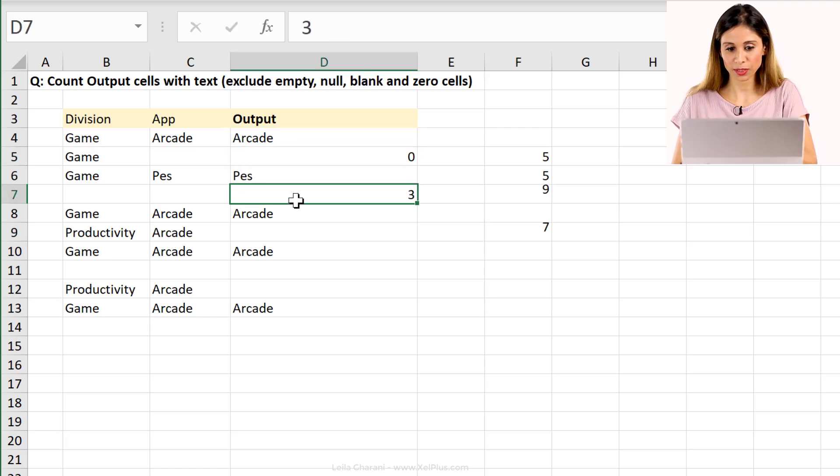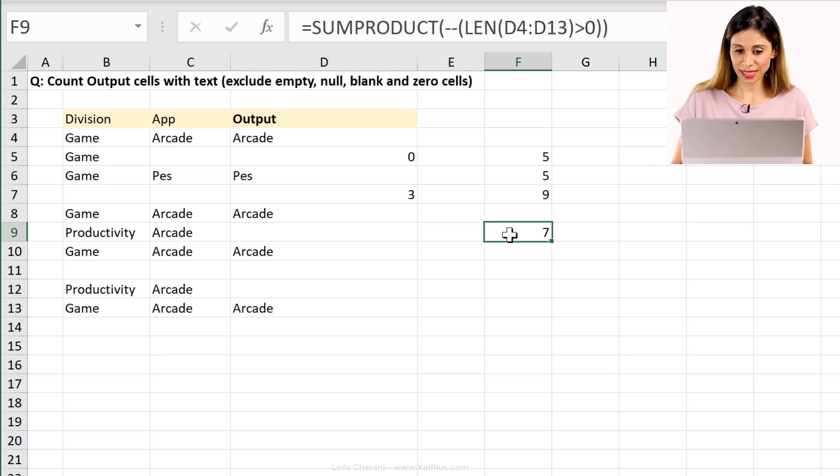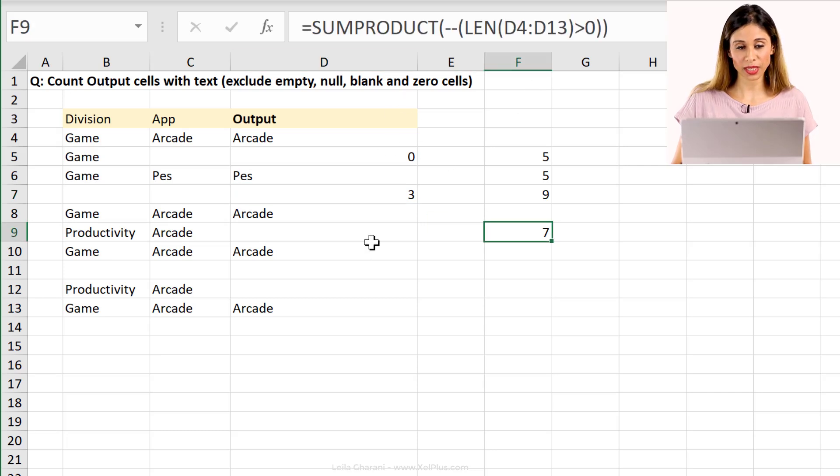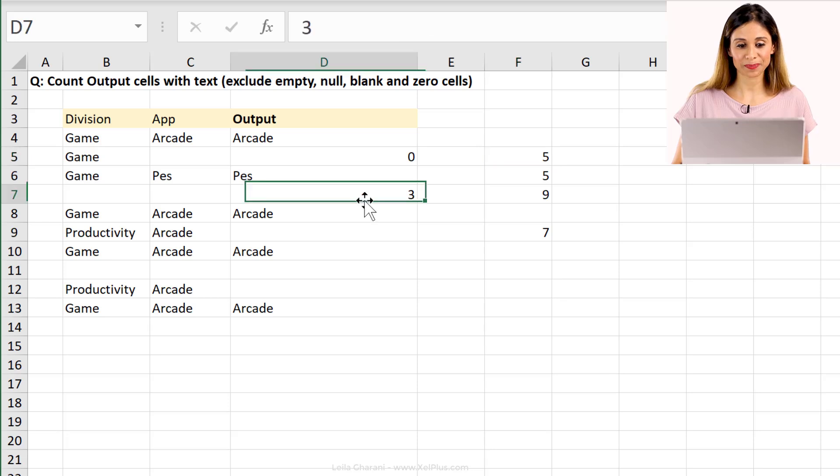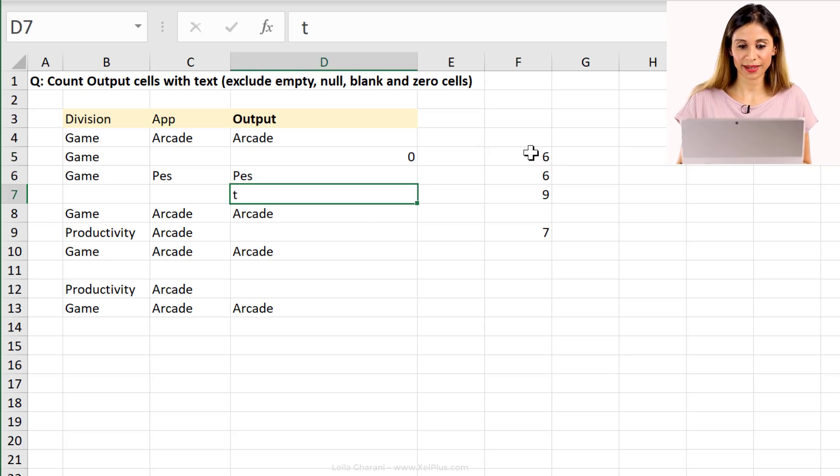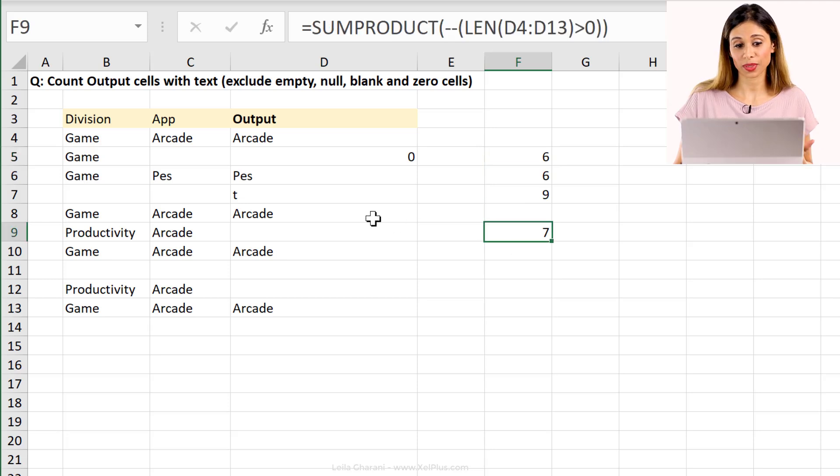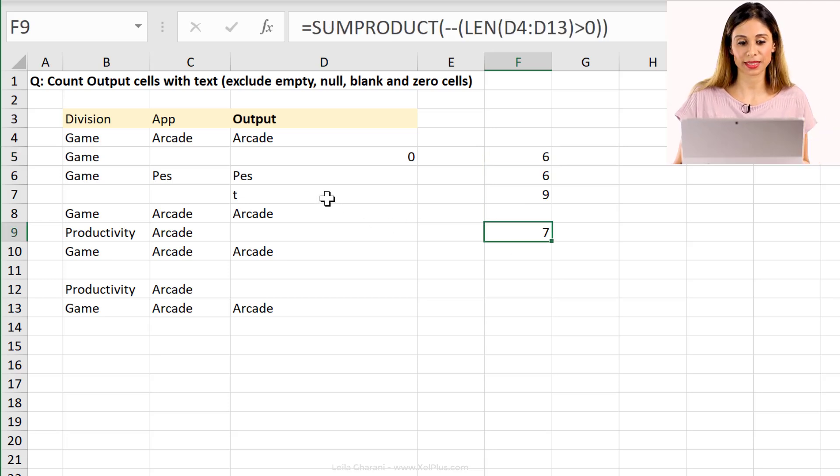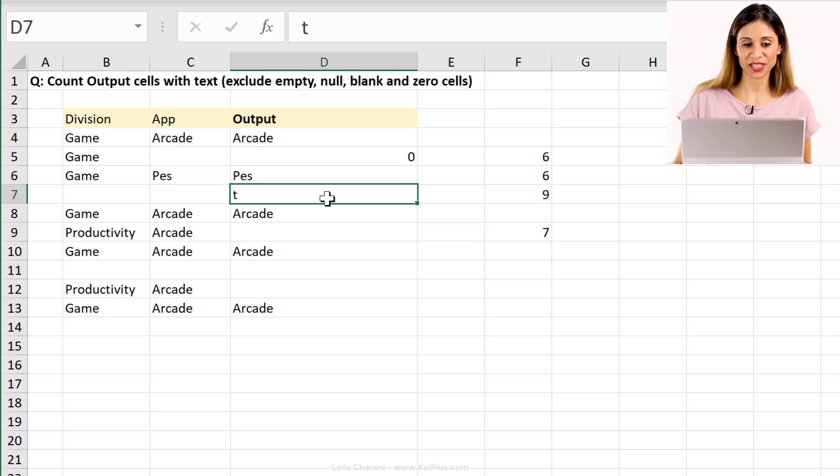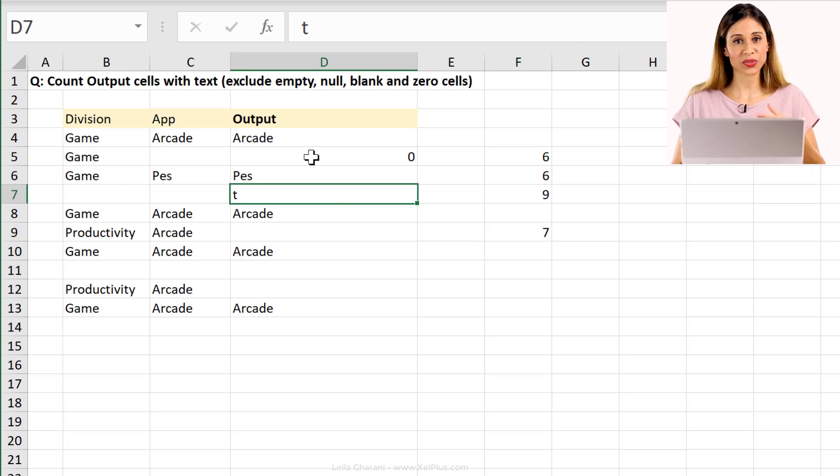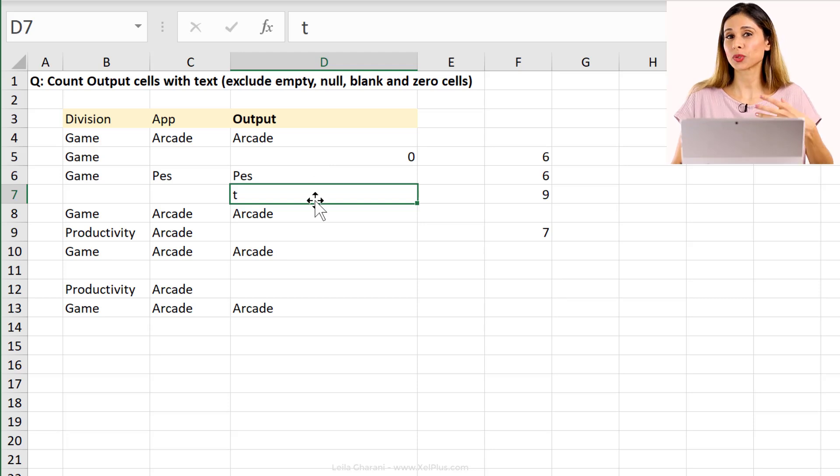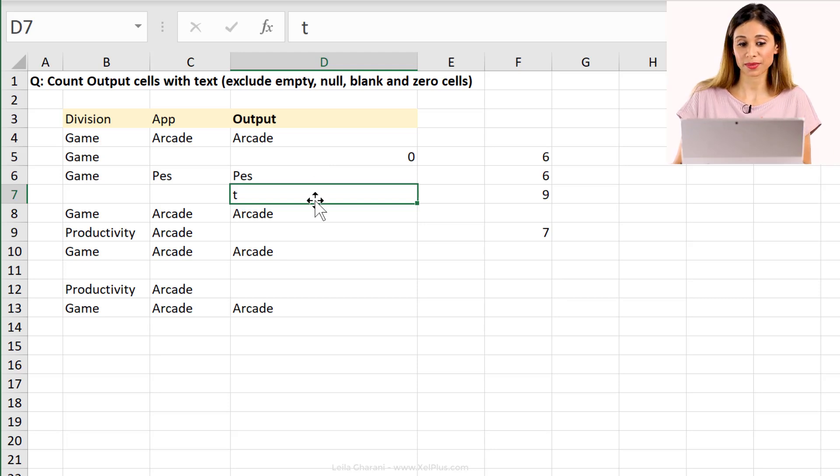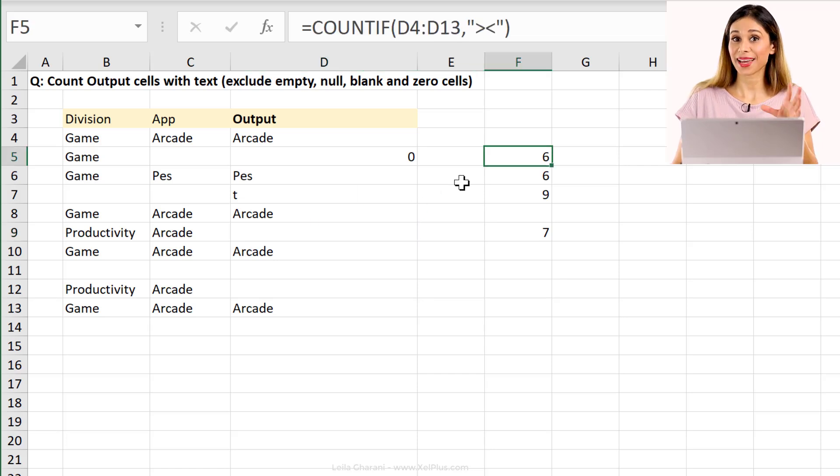So if there happens to be a three here, notice that this one updates. My SUMPRODUCT, it includes that. This one didn't update. If this changes to just put a T in there, this one updates. And well, this one updates as well because it's at least one character. These are different formulas you can use to count cells with text or with numbers and exclude blank cells. And also exclude cells that result in an empty string.